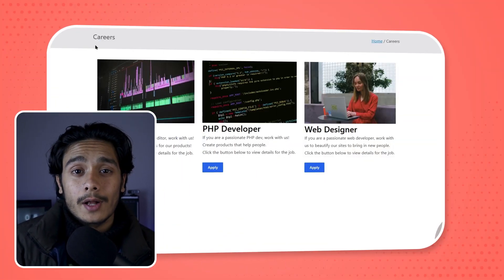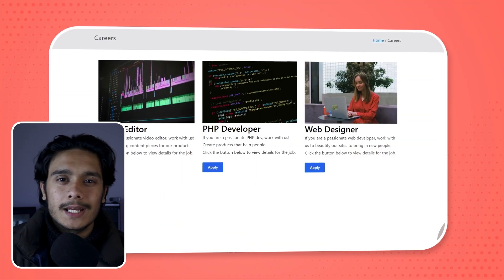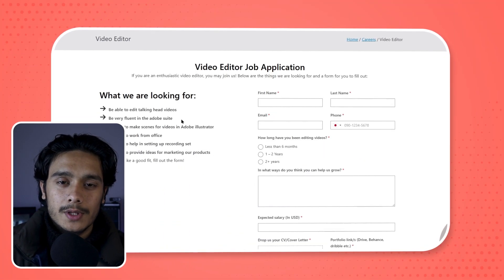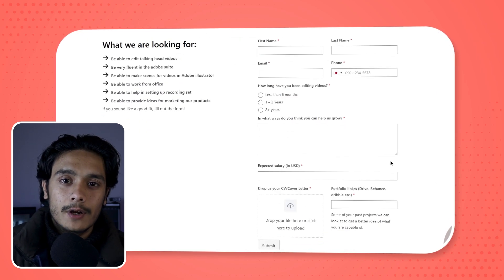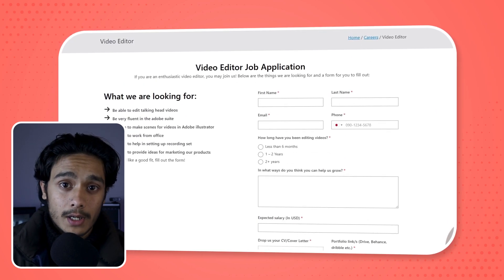Hello everyone, welcome to Theme World. In this video, I'll show you how to create a careers page within your WordPress site using just a very simple forms plugin.